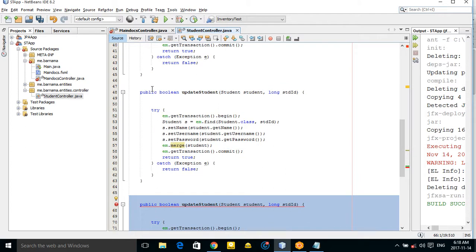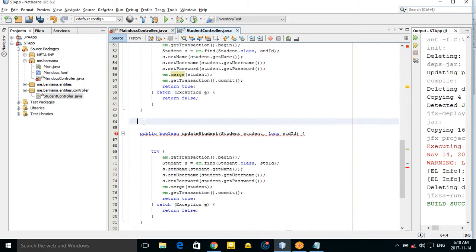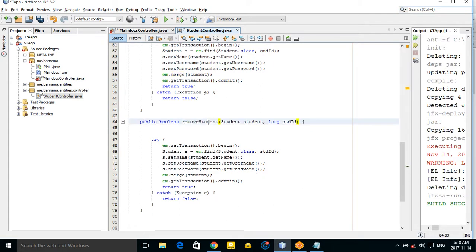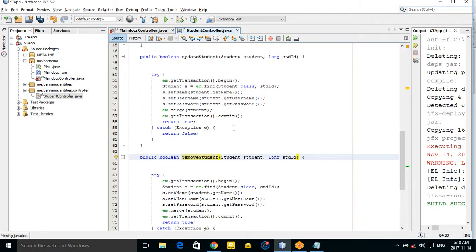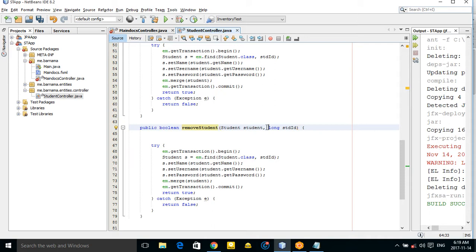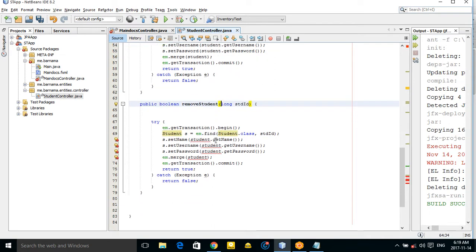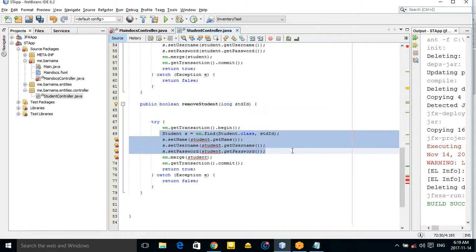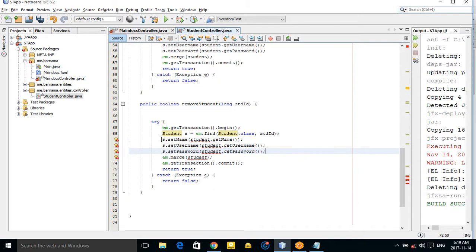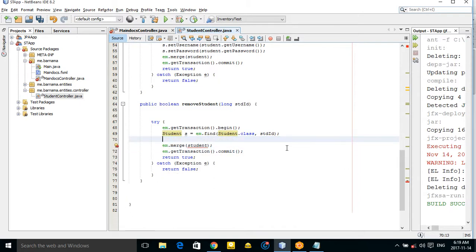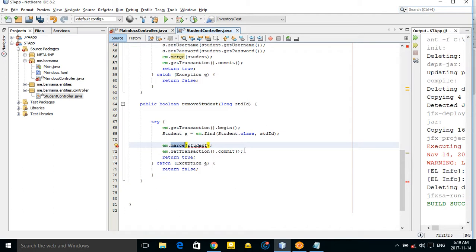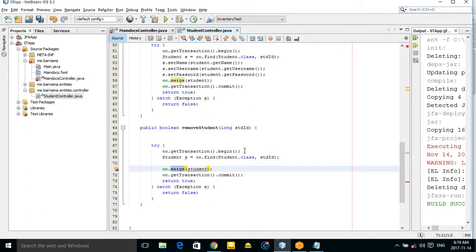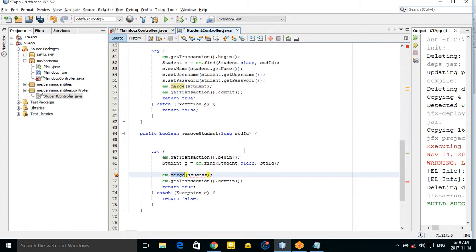Copy this method, remove the extra space, and change the method name to 'removeStudent'. We were working with update before; now we work with remove student. Here you can find the student and you don't need to update its data — you just remove the student.